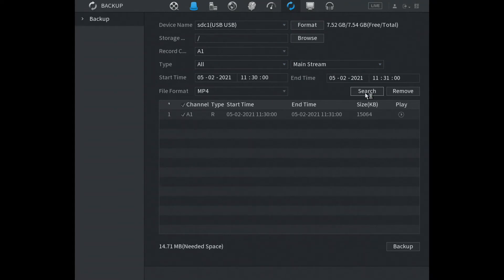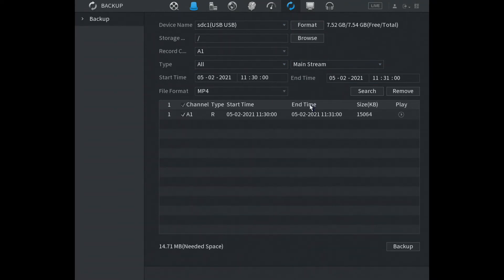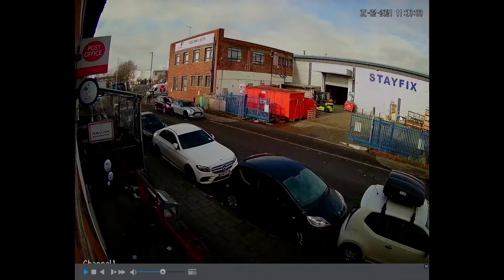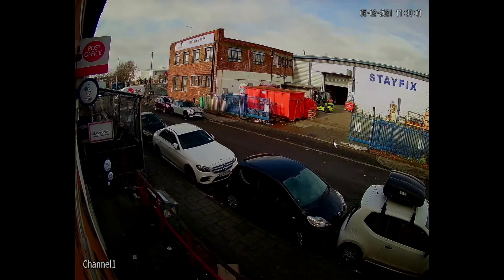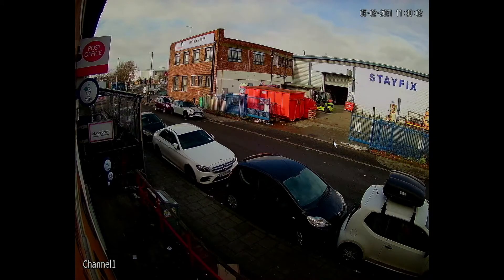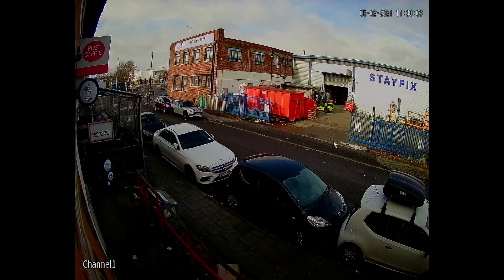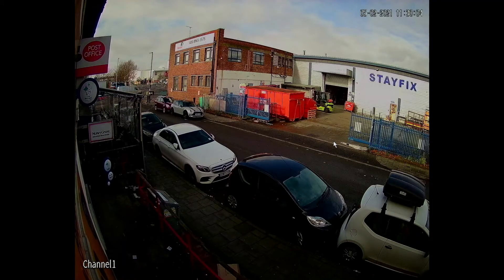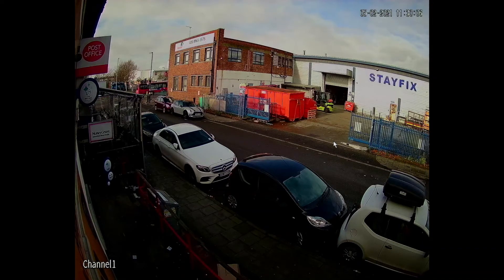Click on search and it's found the video, okay great. So before we back it up we're just gonna have a quick preview of that, let's have a look. Okay that all looks good, so this is the footage that we're gonna back up to our USB.